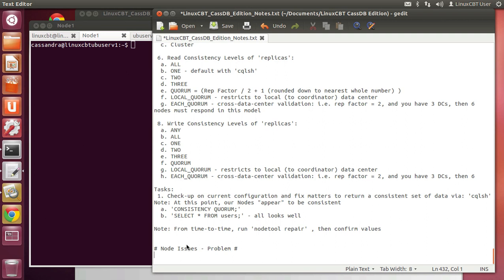Cassandra is a cluster-oriented distributed database system which is fault-tolerant and uses a peer-to-peer system, which means no one's a master, no one's a slave. Data are replicated as per your replication factor, or whatever topology or strategy is selected, such as simple or network topology. Whatever your configuration, you'll invariably replicate your data across one or more nodes, making it redundant. However, things do crop up.